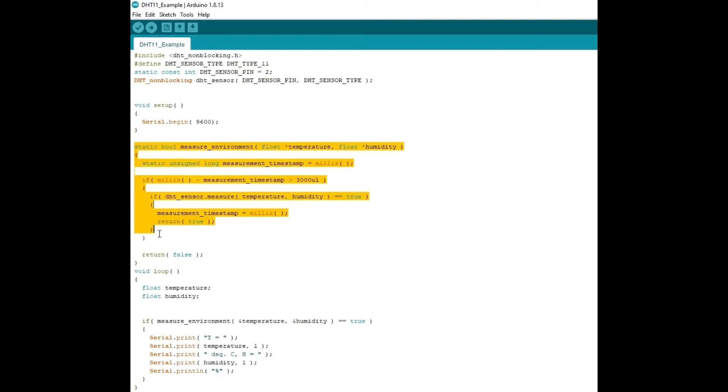And then this code right here, it's basically what makes the DHT sensor function. So it's going to measure the environment. And it's also going to convert it into Celsius.